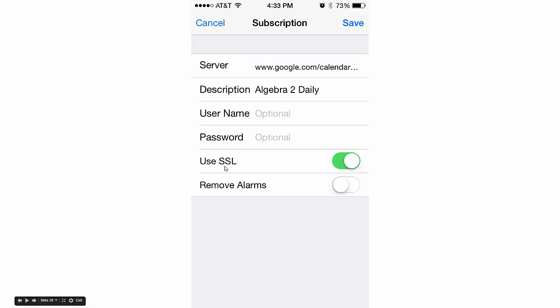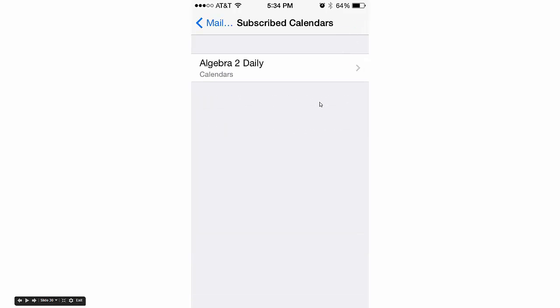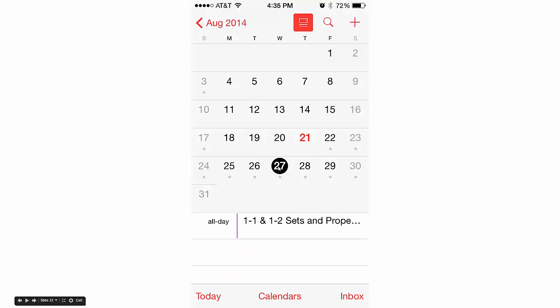This Use SSL is currently on. We want to turn it off, so click that to turn it off. It will look like this. Then click Done. It will do a little verify thing and pop back to this screen automatically. Once you get back to this, hit the home button, go back to the home screen, and open your Calendar. Ta-da! They should all be there.